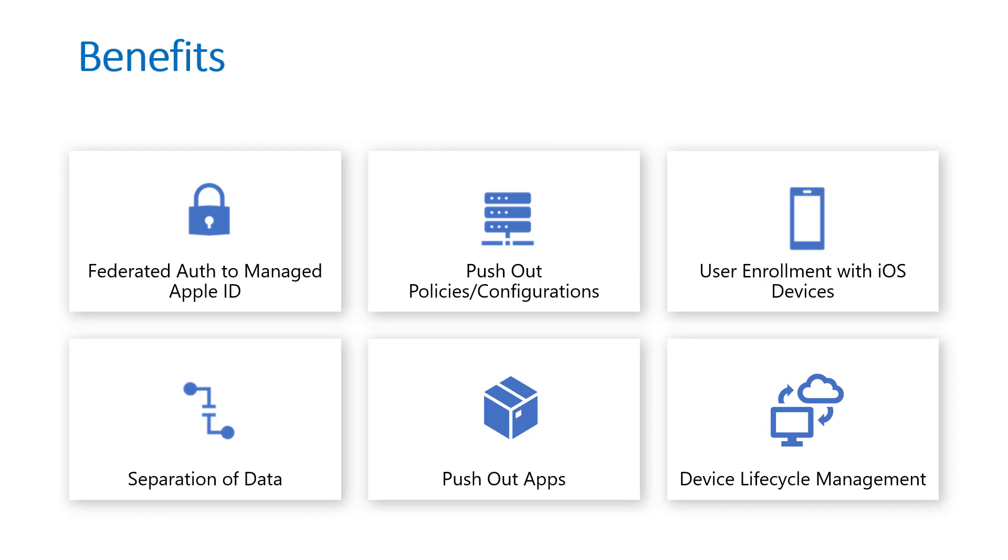You can also push out all the applications that you want to be managed applications of which they can transfer corporate data back and forth, and you can ultimately control the device lifecycle with ABM and the automated deployment profiles that you can set up, being able to set those out, push them directly to end users and then wipe them and hand them off to another user after that point in time.